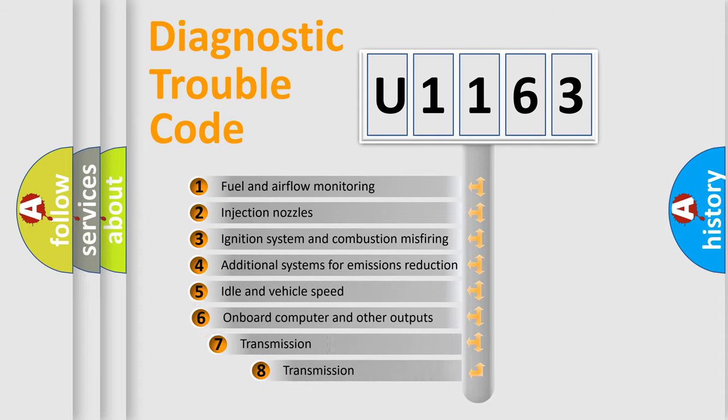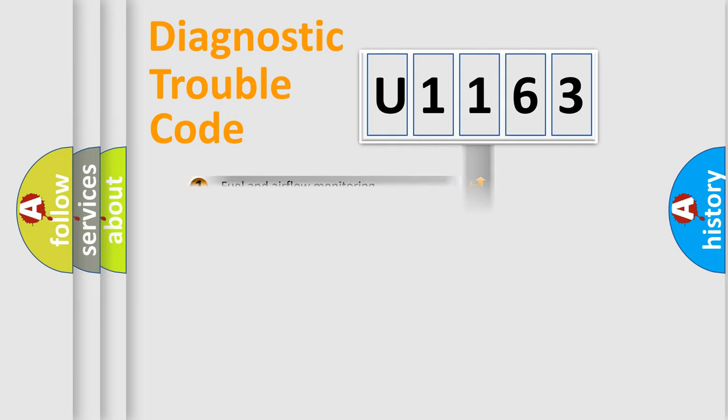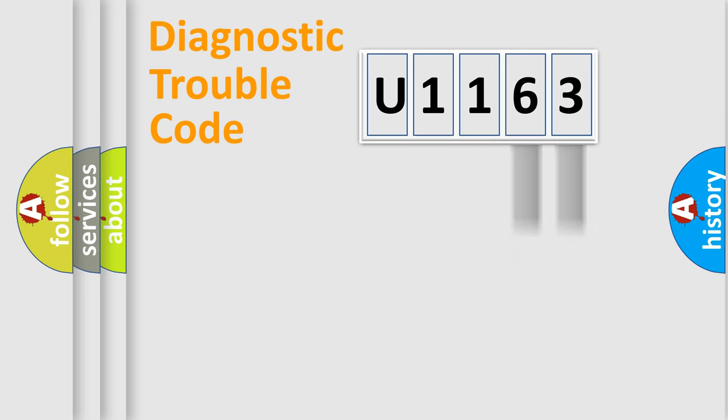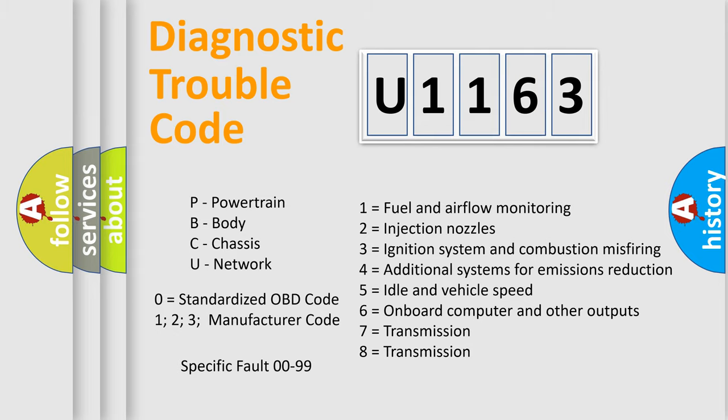The third character specifies a subset of errors. The distribution shown is valid only for the standardized DTC code. Only the last two characters define the specific fault of the group. Let's not forget that such a division is valid only if the second character code is expressed by the number zero.